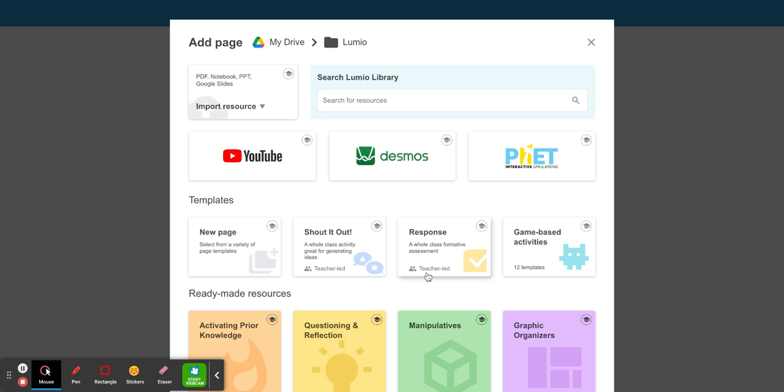Now notice it does say teacher led, so the teacher will have to launch this in order for students to be able to access it. They will not be able to access it asynchronously.